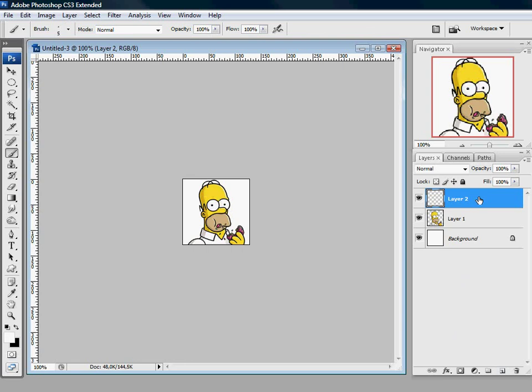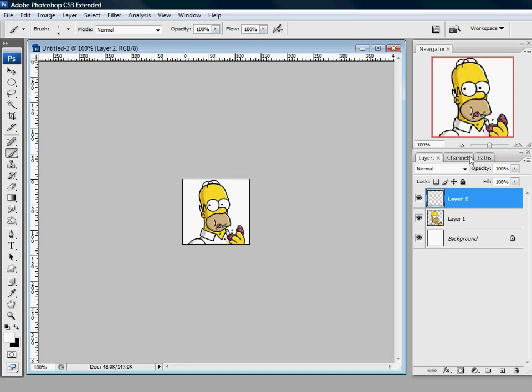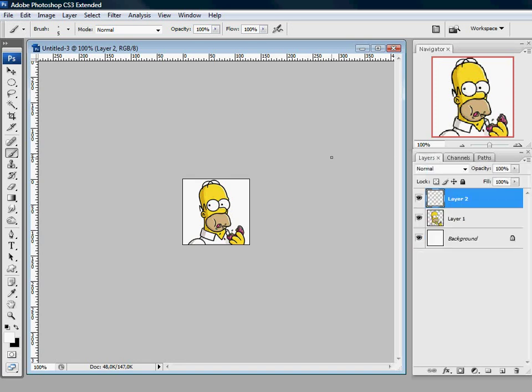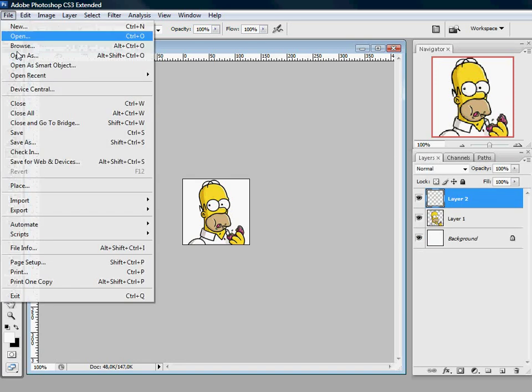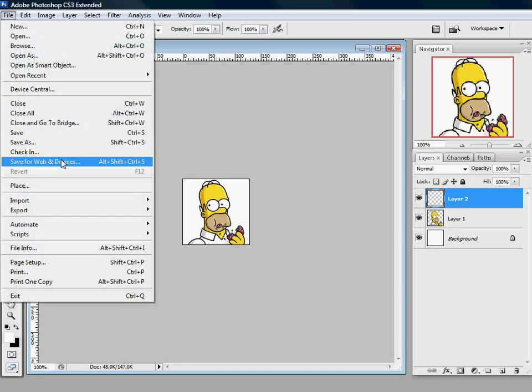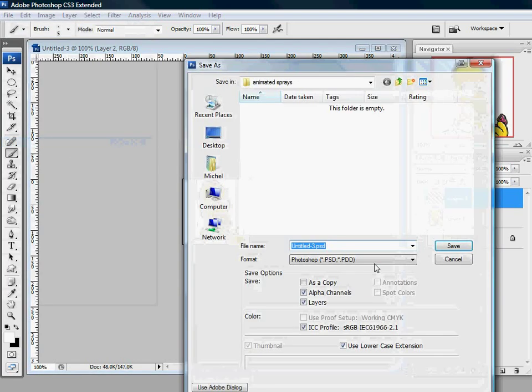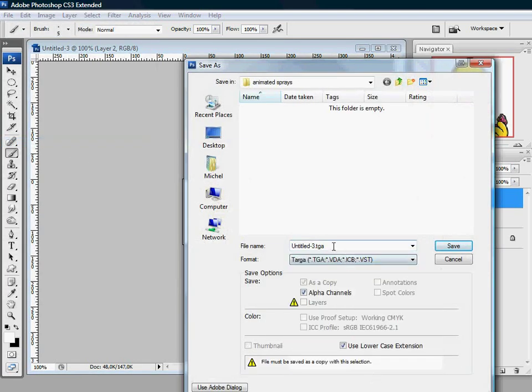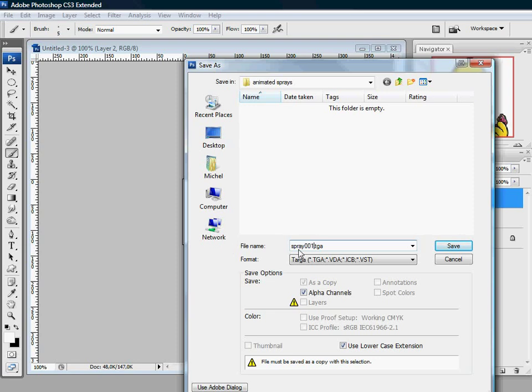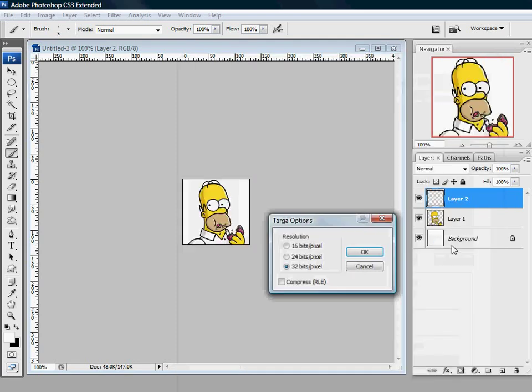And just shift it a bit to the left. Well this looks fine for the first image. What you do now is the alpha channel is still there, so we can just save it as a TGA again. You have to call it spray 001. Should be the first image of your spray. Just save it.